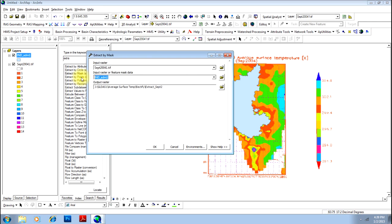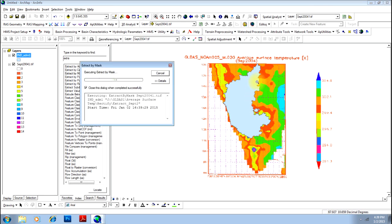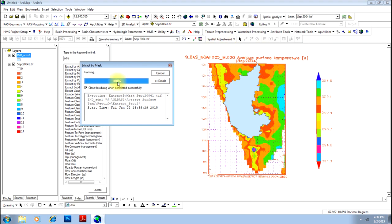This portion will be extracted from this image. Ideally, this portion of the shape file should be extracted from this image of South India. The process is running and it is complete now.